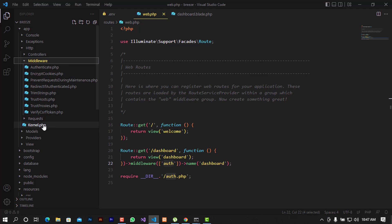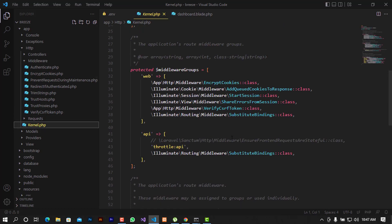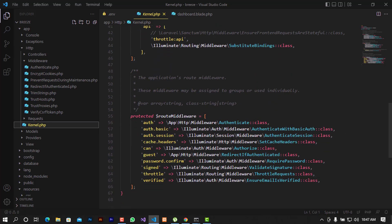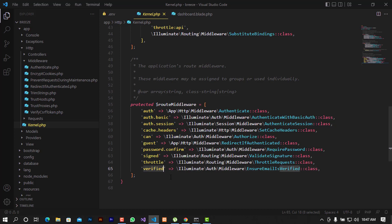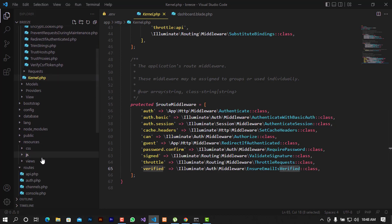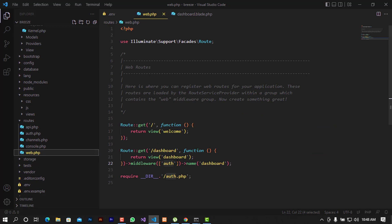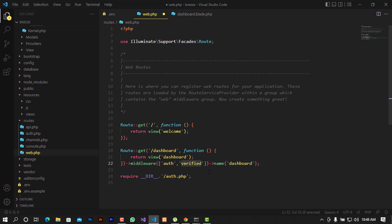I'll access the middleware from here. In the kernel's route middleware array, the one we're targeting is called 'verified' — it maps to EnsureEmailIsVerified. I'll copy this alias, go back to the routes, and alongside 'auth' I'll also add 'verified'. Now both conditions — authenticated and email verified — must be met to reach the dashboard.